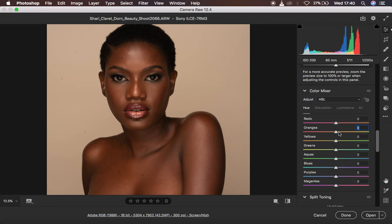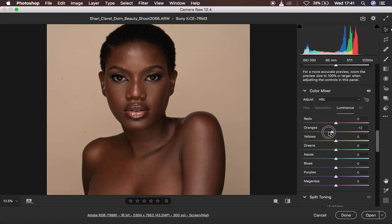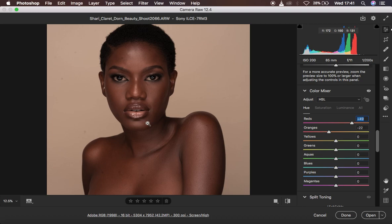Now I'll show how to get the best out of the skin tones in this image. Under saturation, I'm going to reduce the intensity of the reds to around negative 33, and also take the oranges down slightly — we're now getting better skin tones. Coming to luminance, I'll darken the oranges for a more pronounced skin look, and brighten up the reds. Then under hue, I'll make the oranges a little bit more red, and make the reds a little more like the oranges.